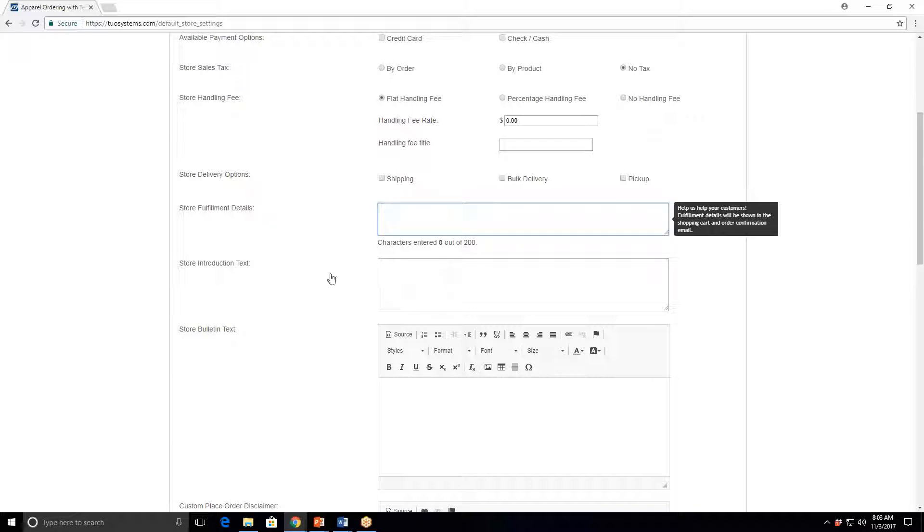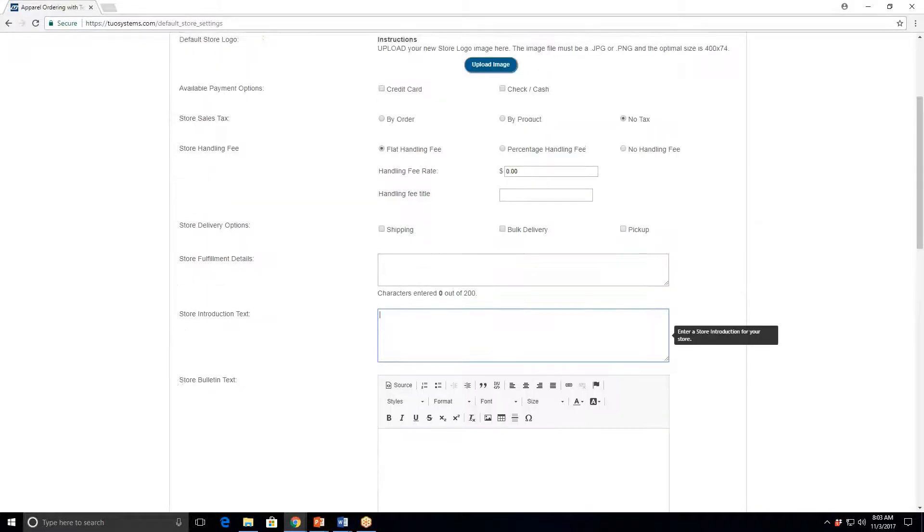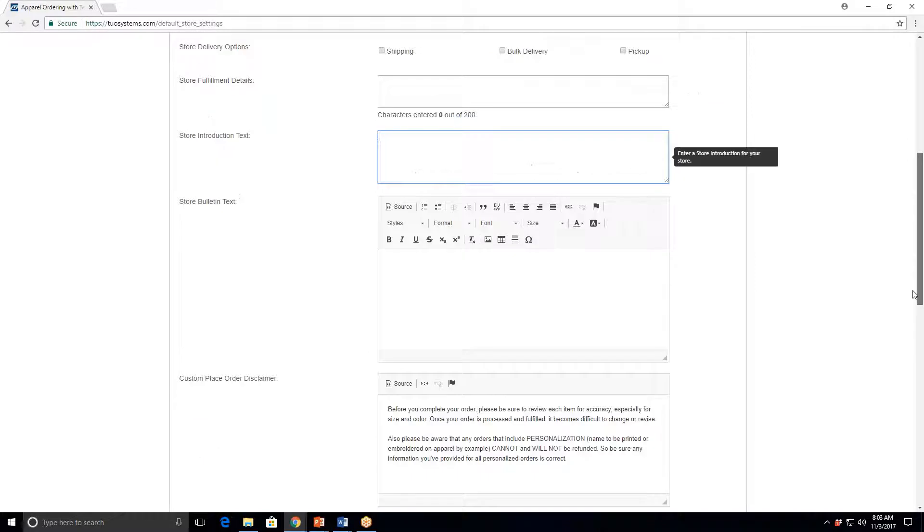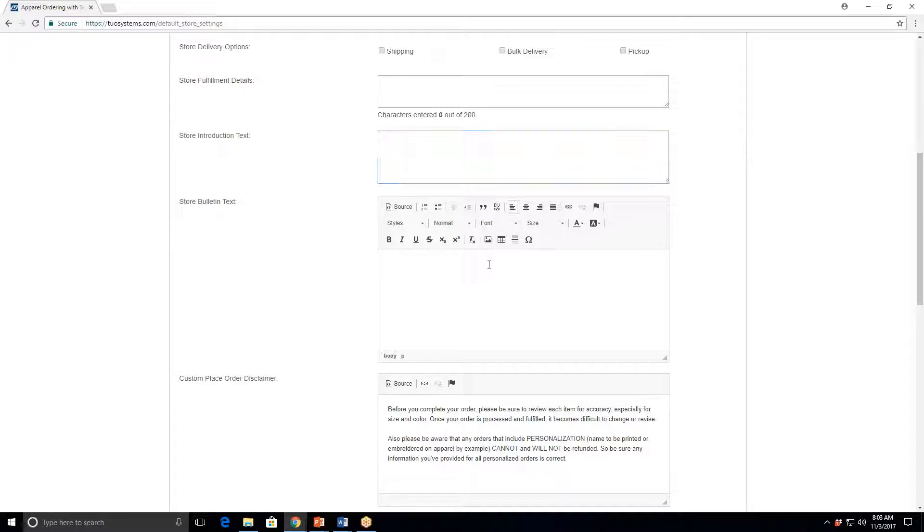Store fulfillment, store introduction text—keep that brief. That's usually just a statement like 'This is an online store spirit store for XYZ High School.' The store bulletin is actually where most of the directions you will provide to the shopper go. This is a spirit store for XYZ High School, the store will be open this day, close this day, personalized items cannot be refunded. All the good information goes in the bulletin section. Put the general information you want to convey to your client, and you'll see it when you launch a store.